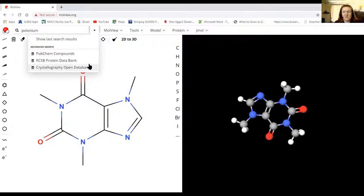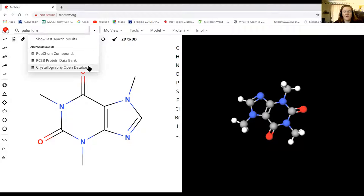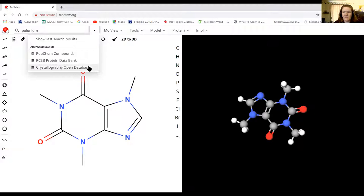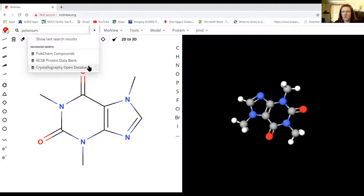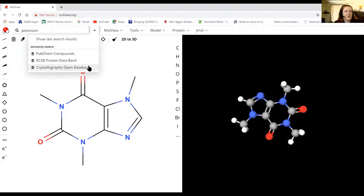Polonium is also interesting for historical reasons. It was discovered by Marie Curie and she was given a Nobel Prize in either physics or chemistry. She got one in each. I'm not sure which one was for radium and which one was for polonium, but she was the first woman to ever get a Nobel Prize, which is pretty cool. One of the very few people to get two of them in science. So polonium is pretty cool.